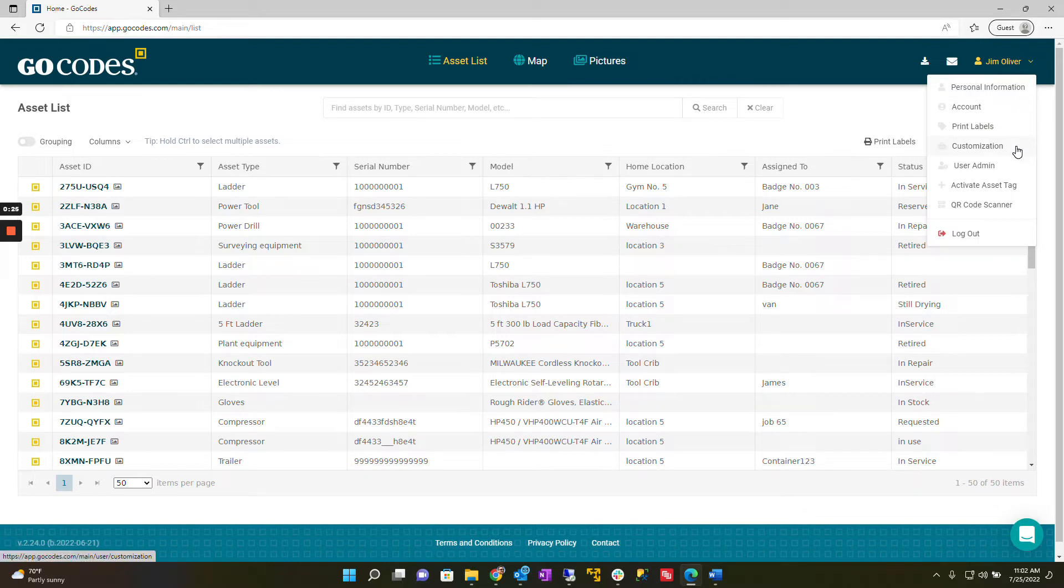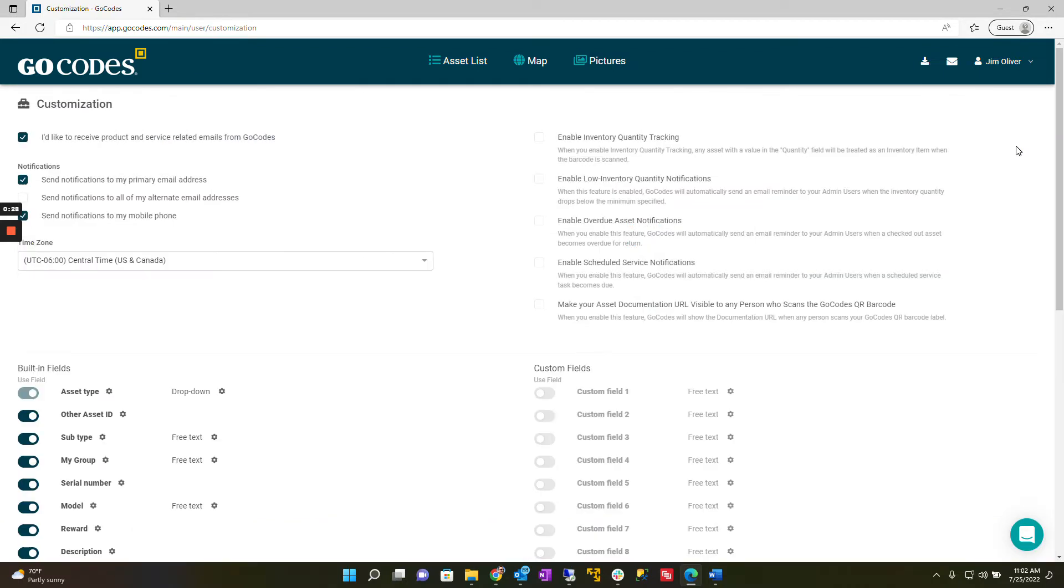Next, click on customization to view GoCodes customization screen.